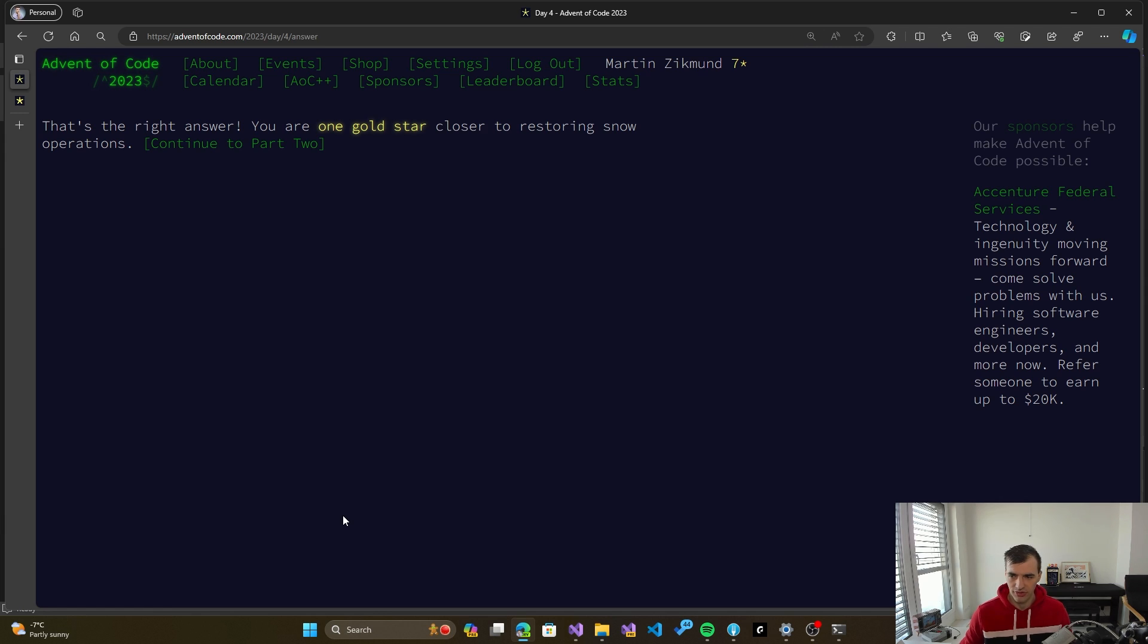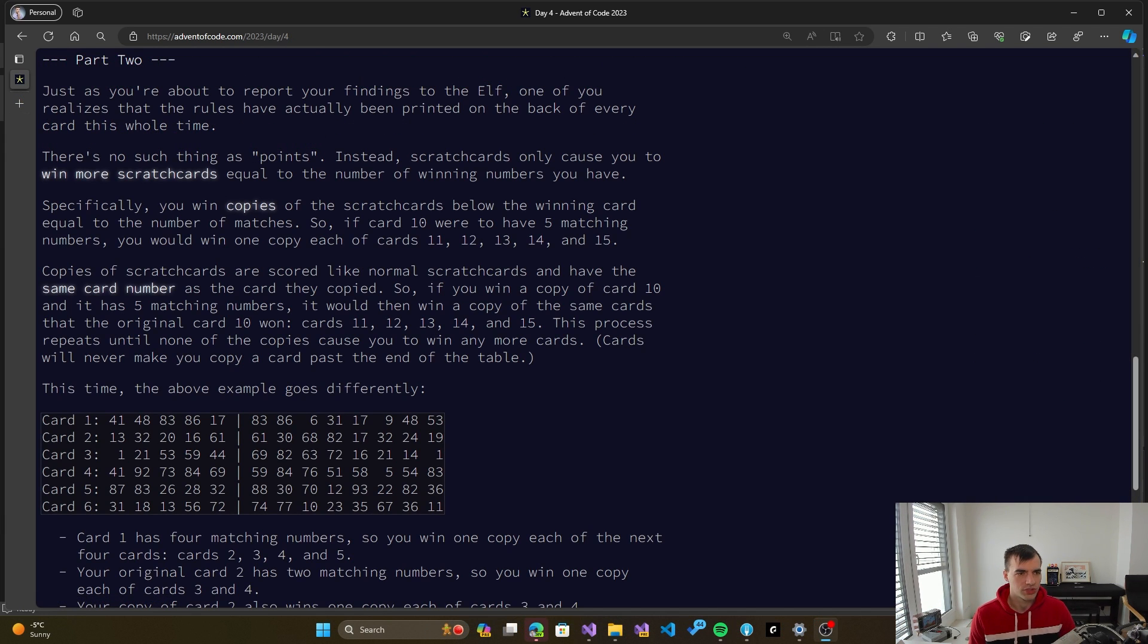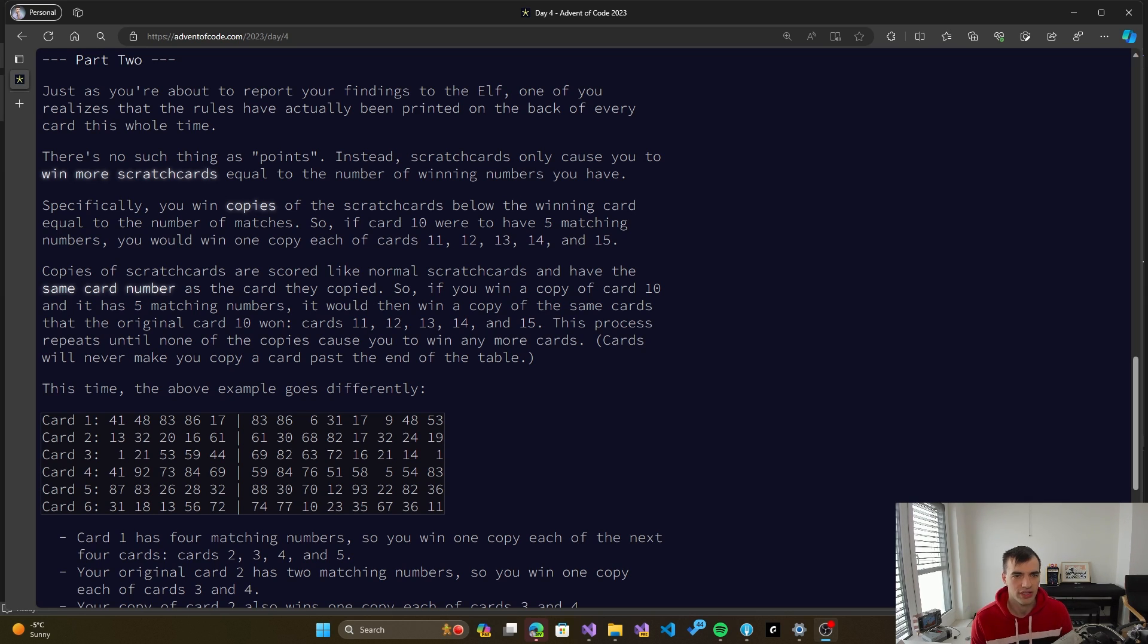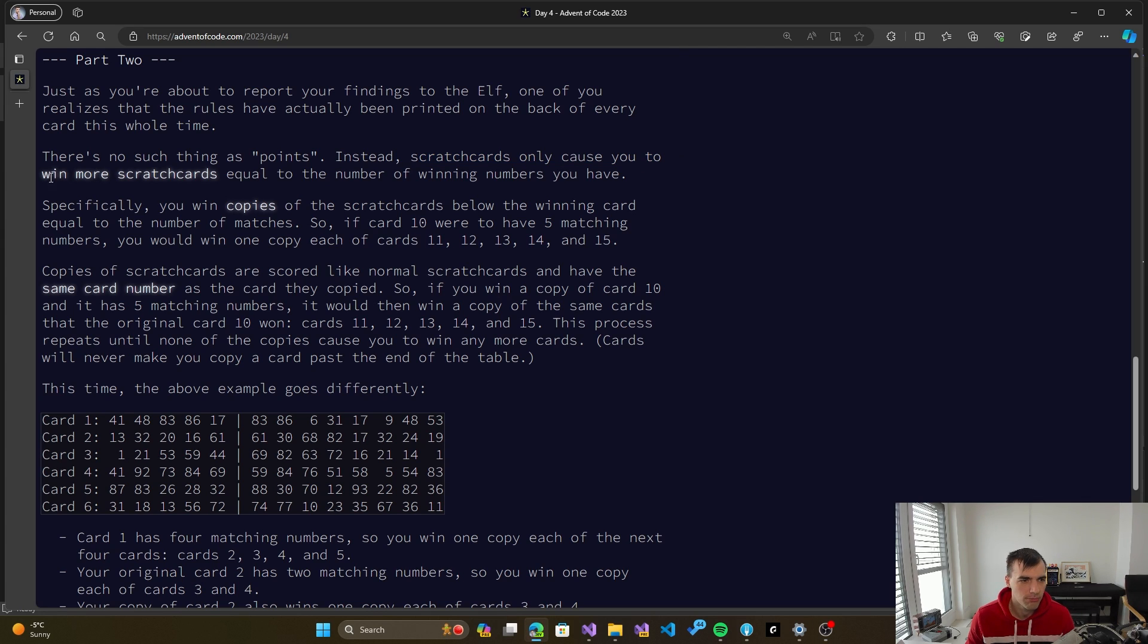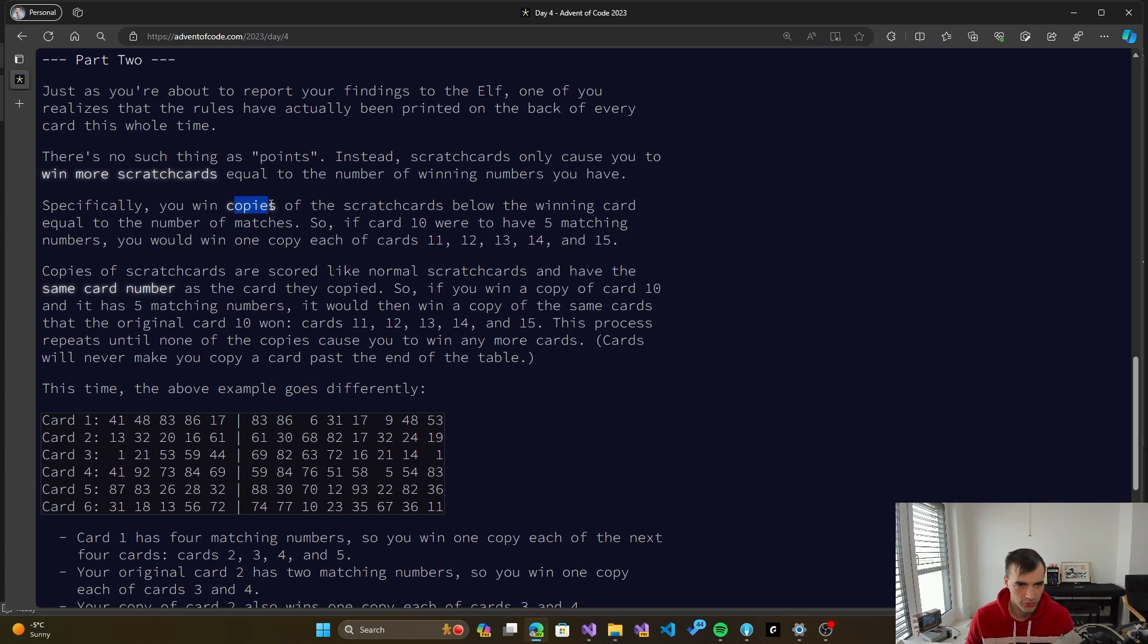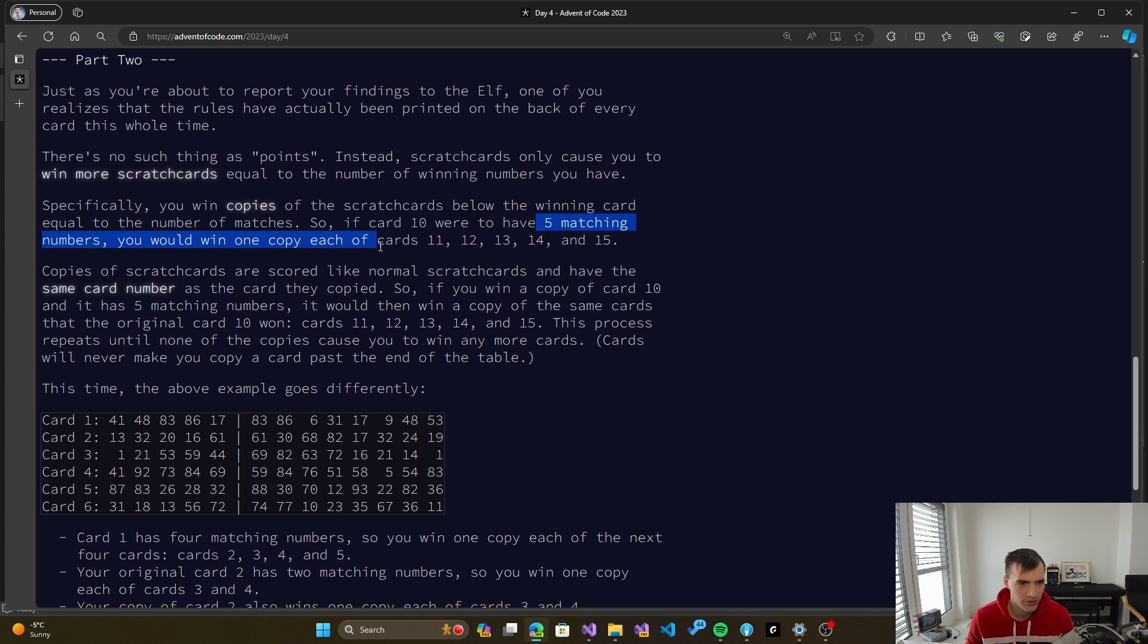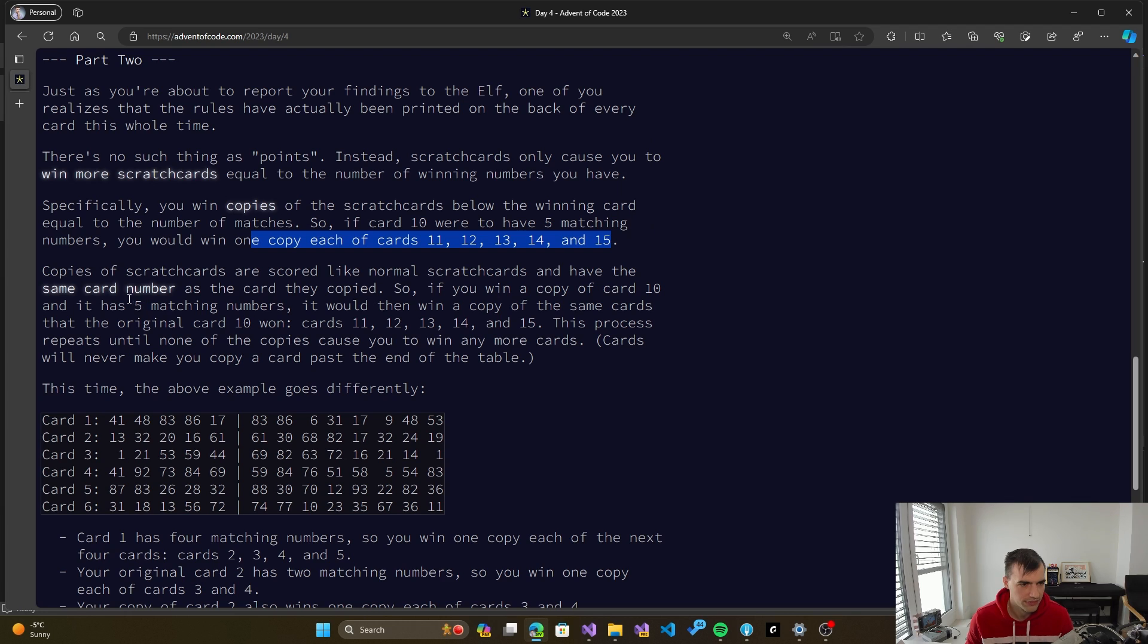So now let's take on the second part as well. So just as we are about to report our findings to the elf, we realize that the rules are actually printed on the back of every card the whole time. So there is no such thing as points. Instead, scratch cards only cause us to win more scratch cards equal to the number of winning numbers we have. Specifically we win copies of the scratch cards below the winning card equal to the number of matches. So if card 10 were to have 5 matching numbers, we will win 1 copy of each of the cards 11, 12, 13, 14 and 15.